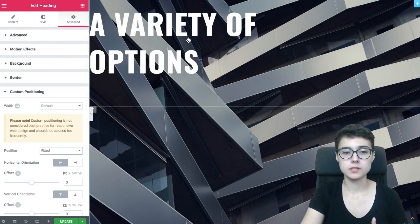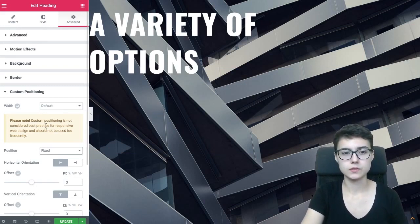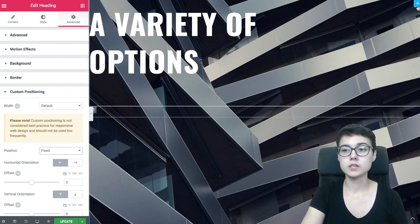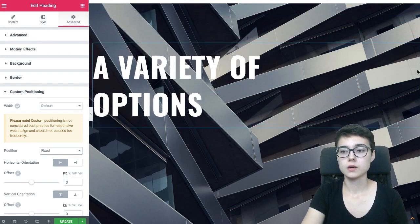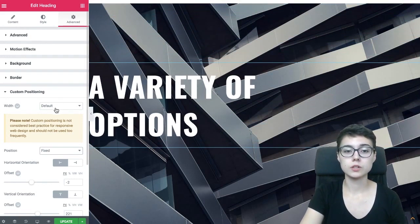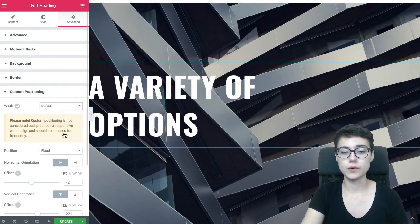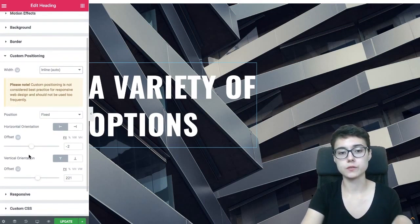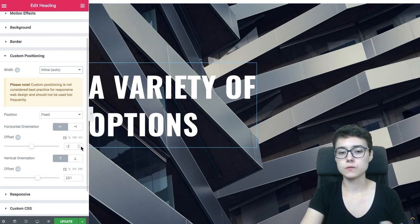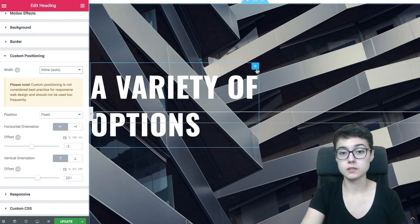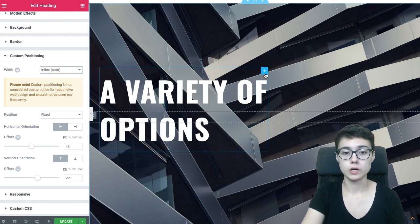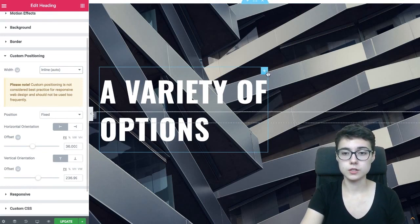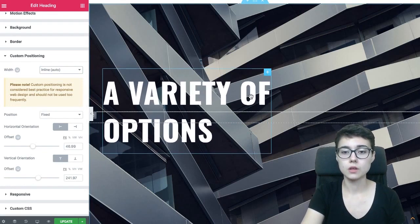And it claims that it's not really responsive, design friendly, but it's gonna work okay on desktop by default. And what you're gonna do is just adjust the values, the values of the offset, which is the horizontal position and vertical position. You're just gonna adjust these values for mobile and tablet devices, and then it's gonna work fine as well. So just set it to fixed, adjust the position using these sliders, or just dragging it around.